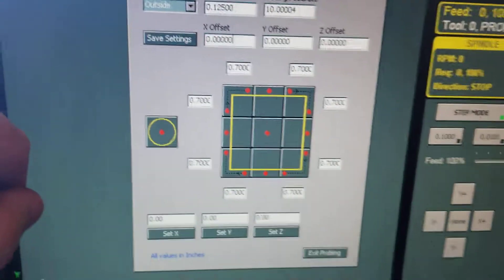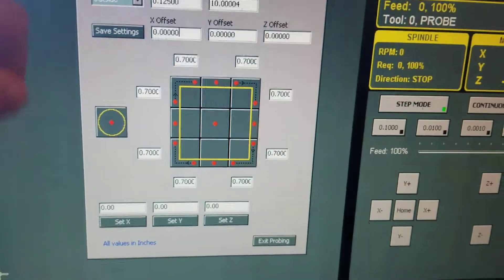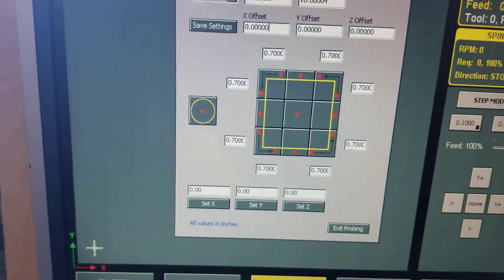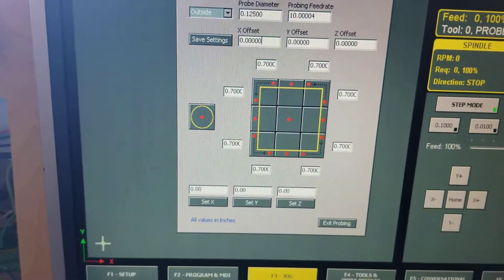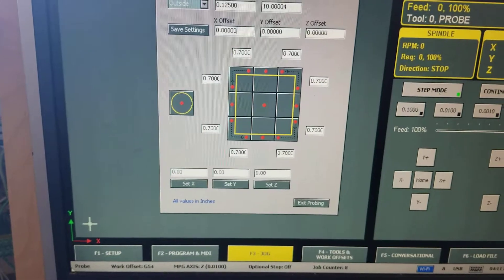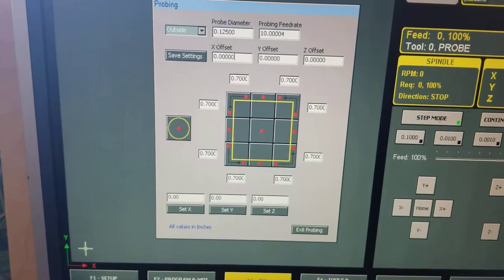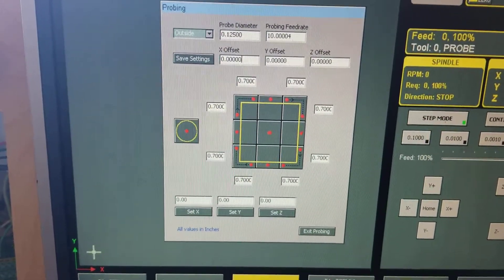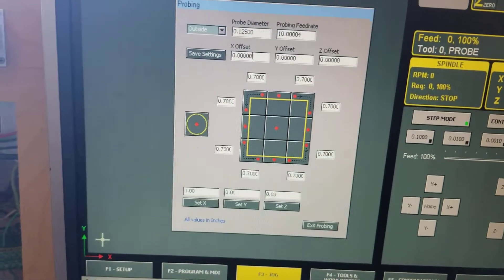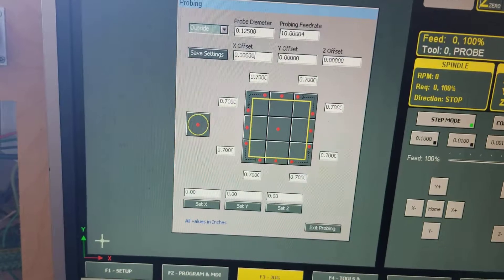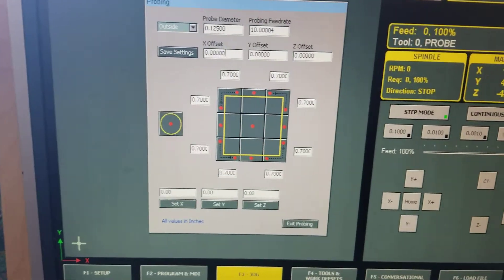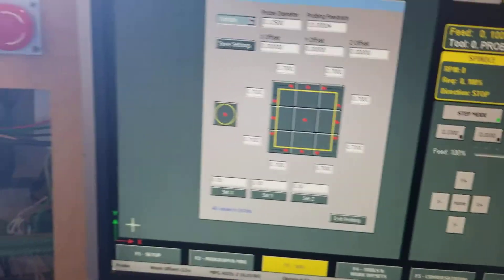So we're just going to go ahead and run one and show you how it works. And if you have any questions feel free. But the idea is basically to give you an idea on how it works.